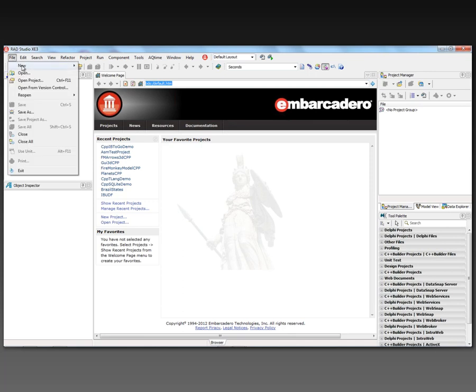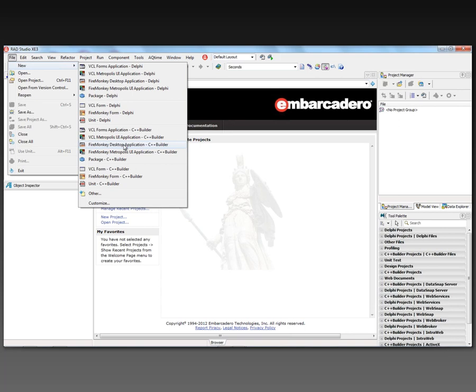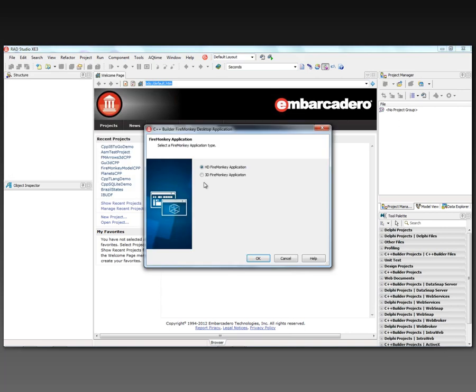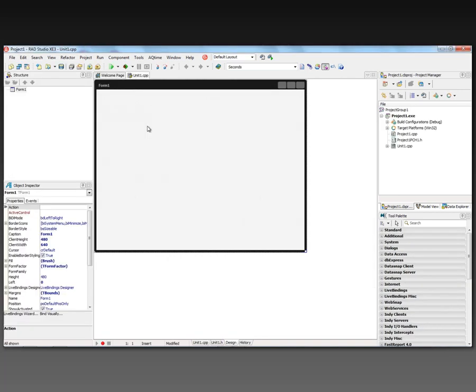Let's create a new project, FireMonkey Desktop Application C++ Builder, and let's put a few components down.